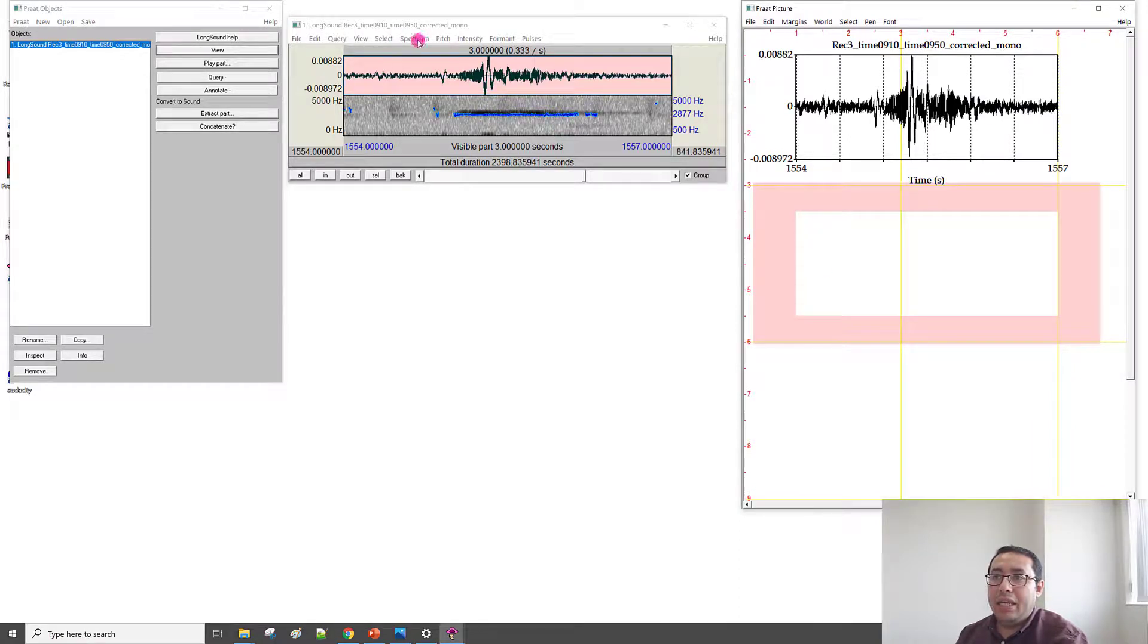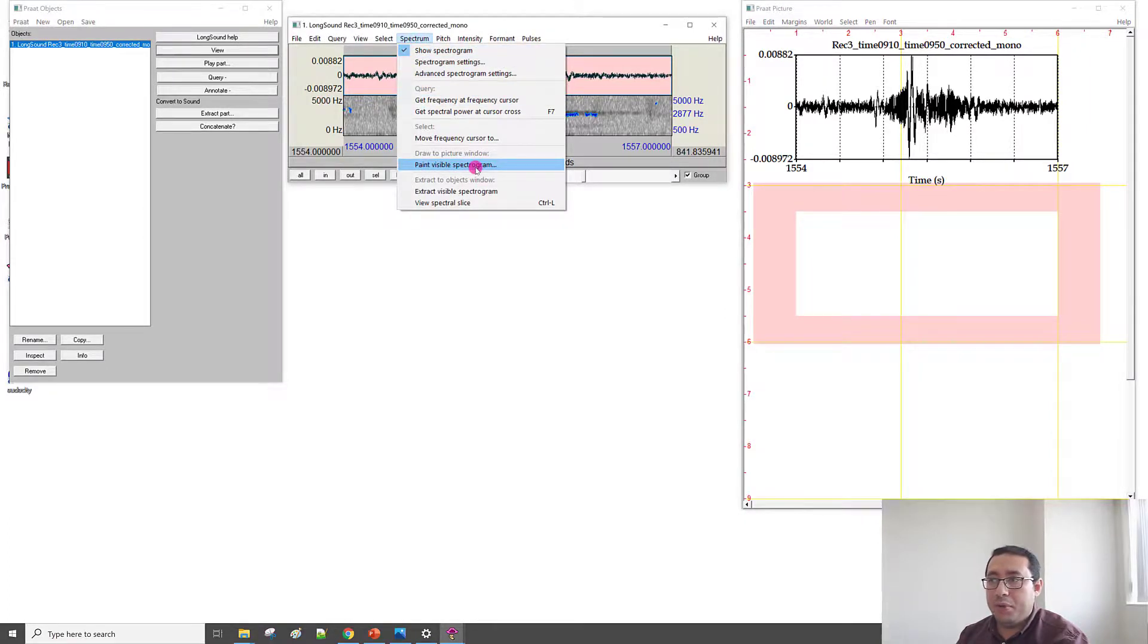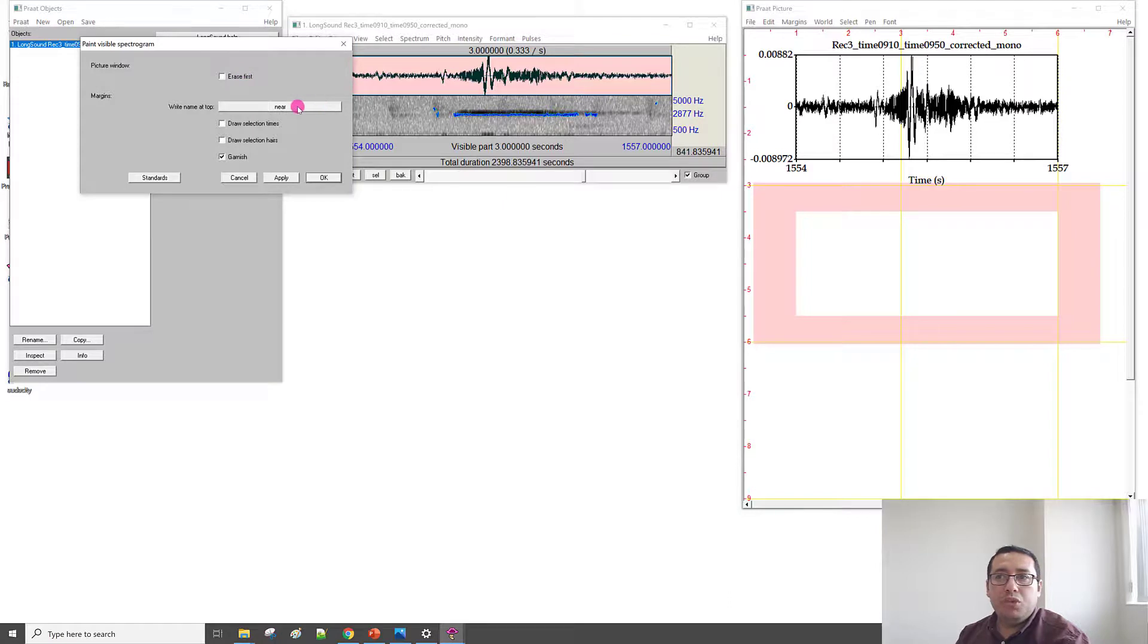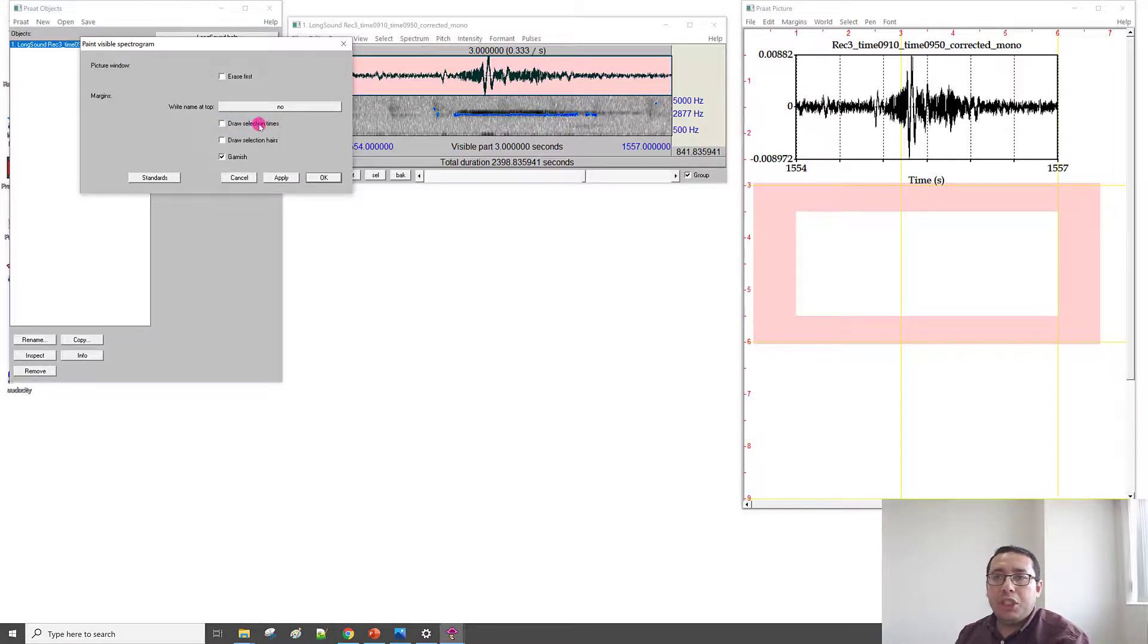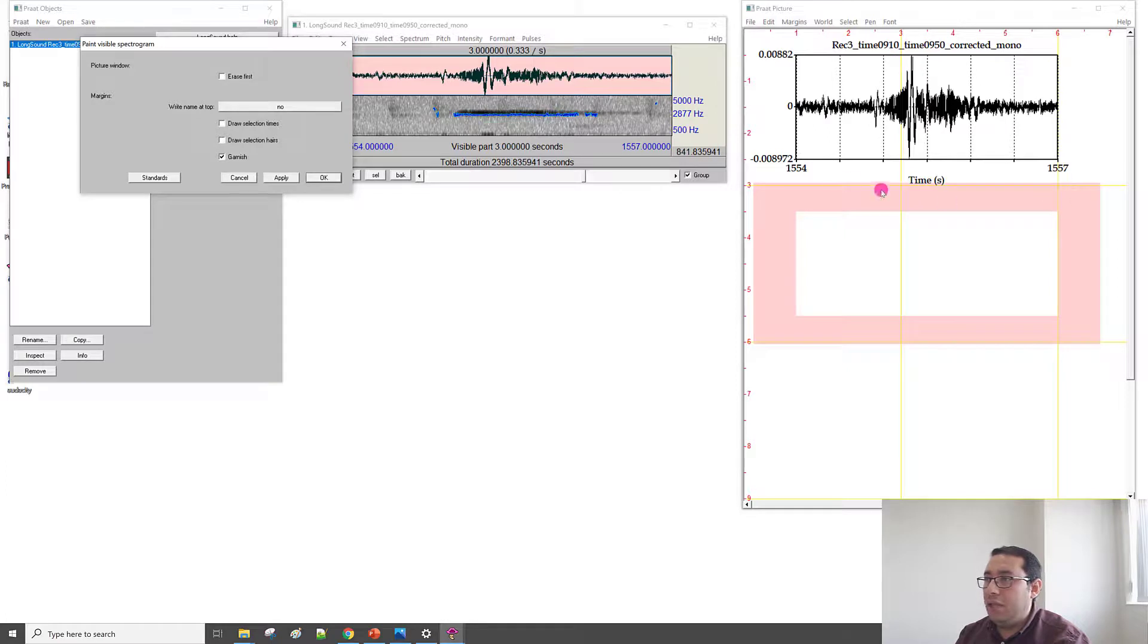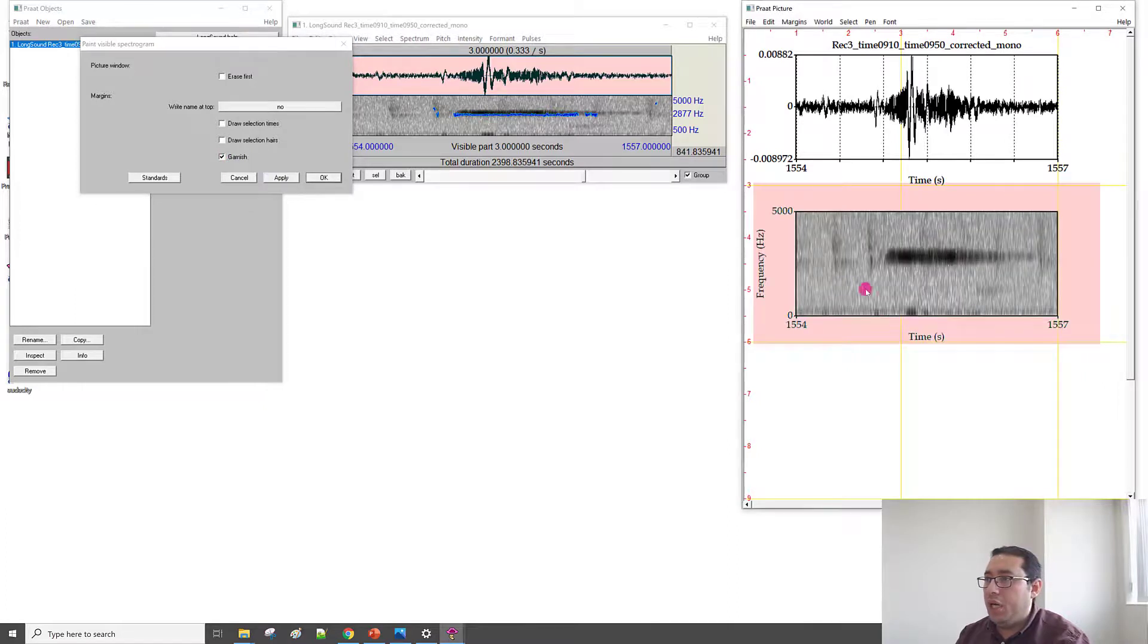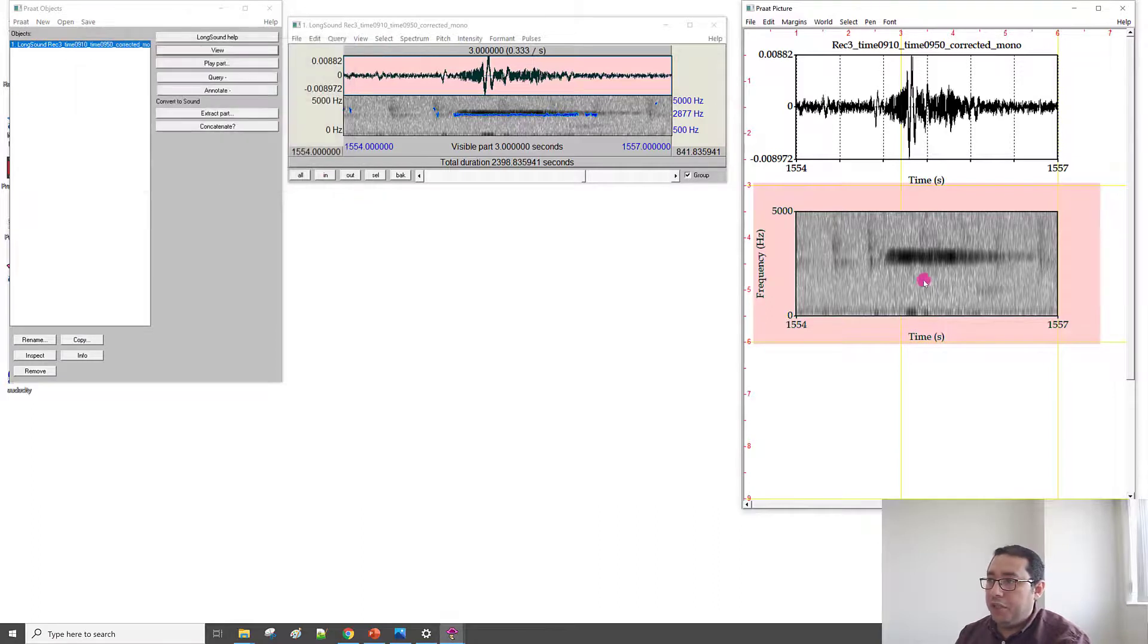So, I will select the Spectrum menu, and then Paint Visible Spectrogram. And Erase First. We don't need to erase title. We don't need title because we have the title from this part. Draw Selection Time—as we mentioned, selection time will show that time in the top part. We don't need. Draw here, we don't need. That Garnish is enough. Apply. So, now we have the spectrogram here.